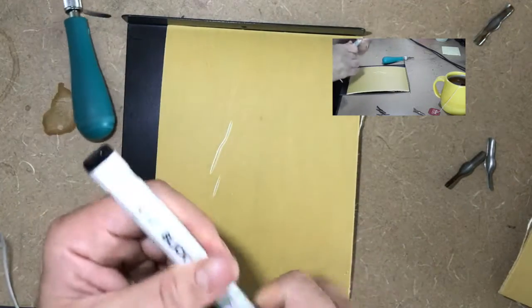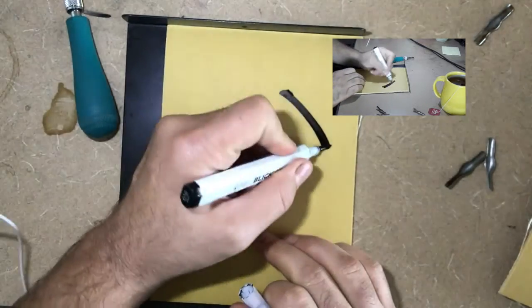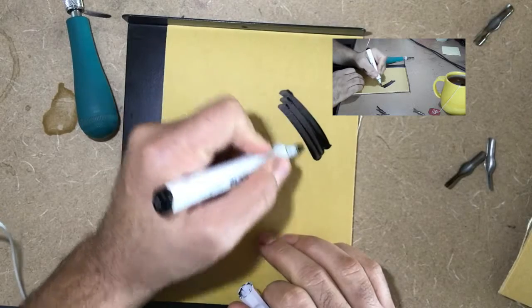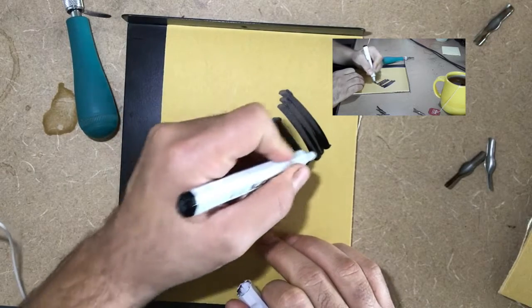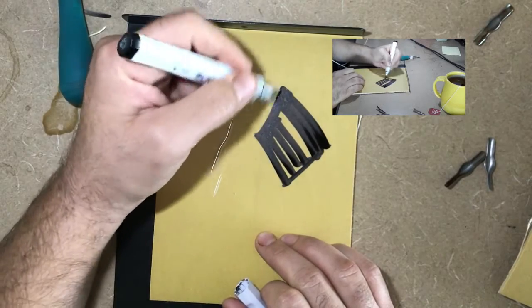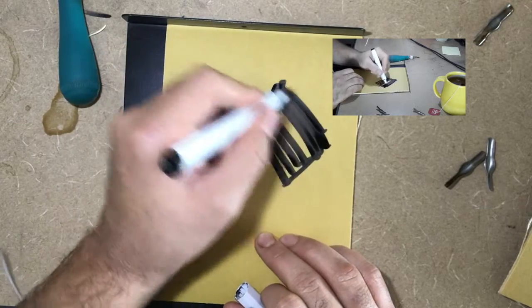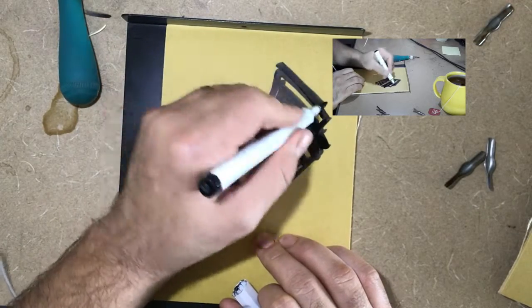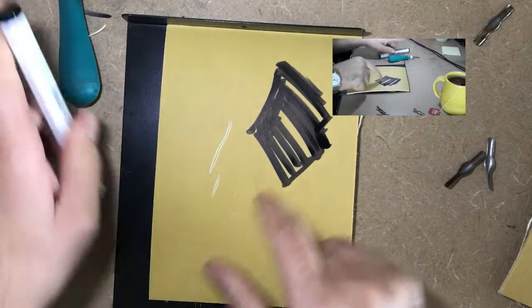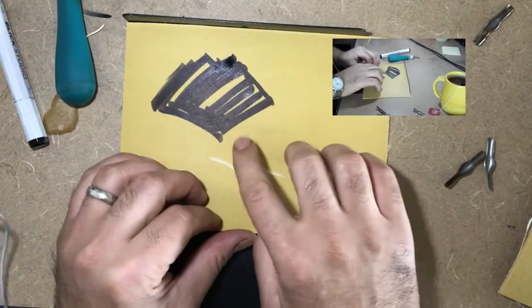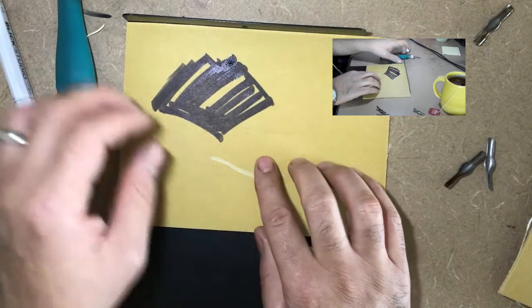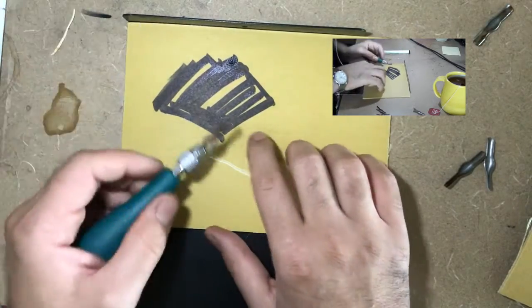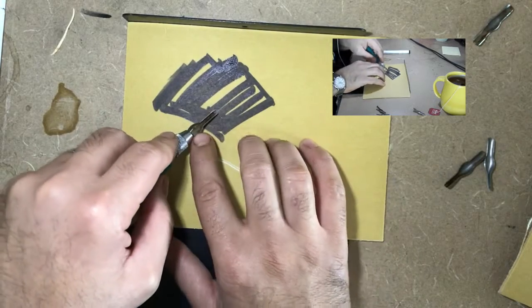You can draw directly onto your linoleum block or you could do some transfer paper and get some pencil line onto it. It doesn't really matter. What I'm going to do is cut away these yellow parts and I'm going to leave the black part so when I stamp it it will look like that.